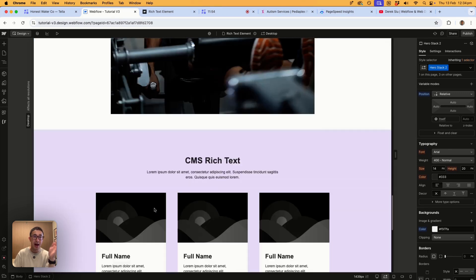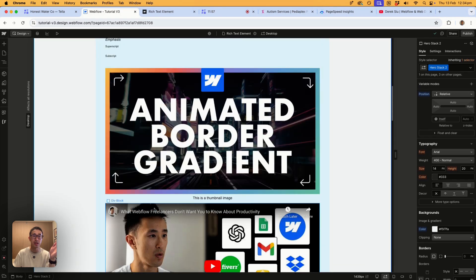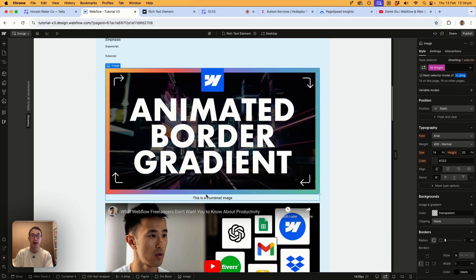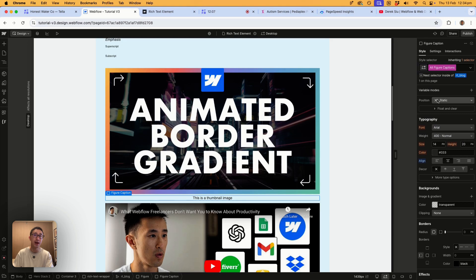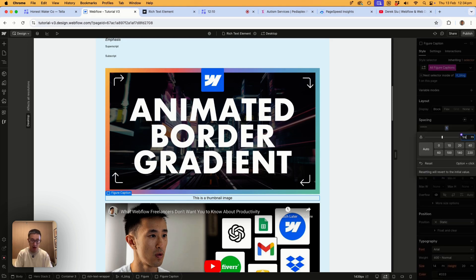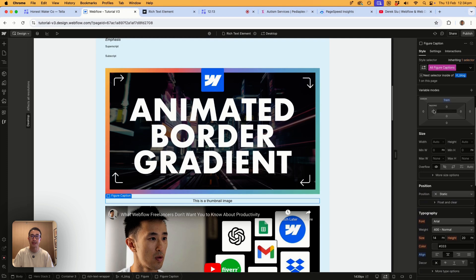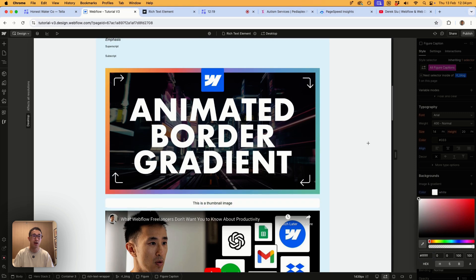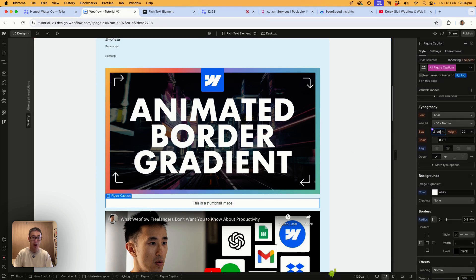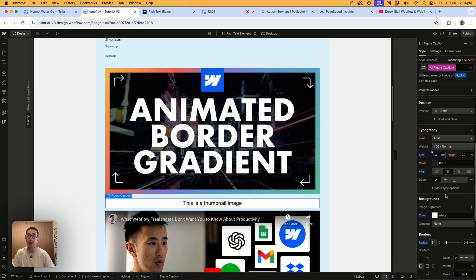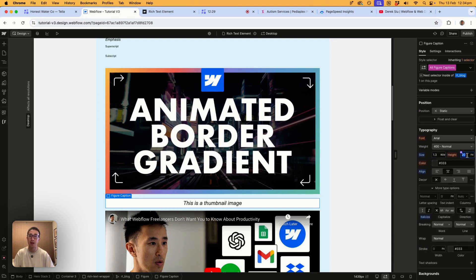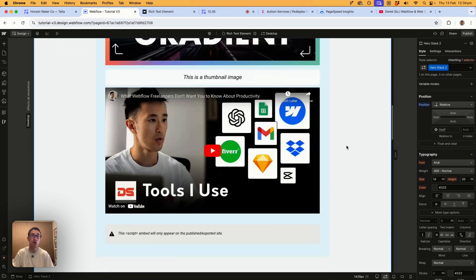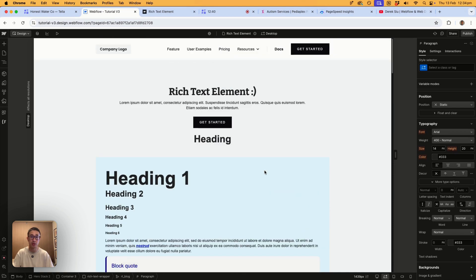You can also style images within the rich text. Selecting 'all images' and 'all figure captions' lets you customize the caption area — for example adding top margin, a white background, a border radius of 0.5 rems, a font size of 1.3 rems in italics, and a line height of 2. It's very powerful and versatile.